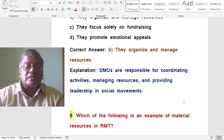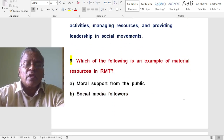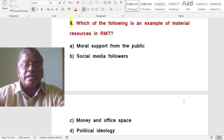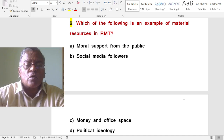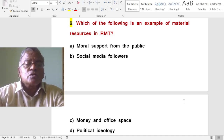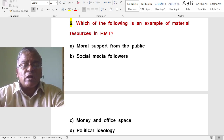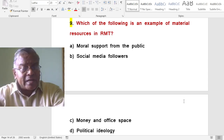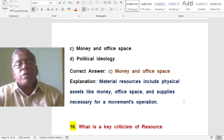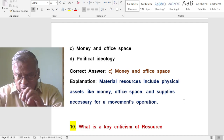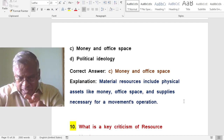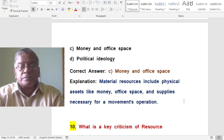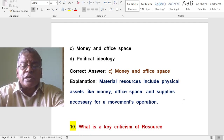Which of the following is an example of material resources in resource mobilization theory? The answer is money and office space. Material resources include physical assets like money, office space, and supplies necessary for a movement's operation.